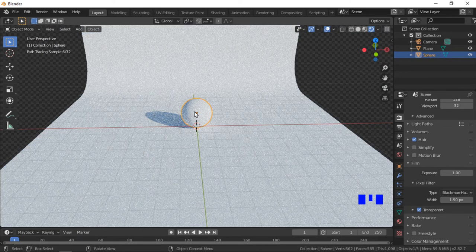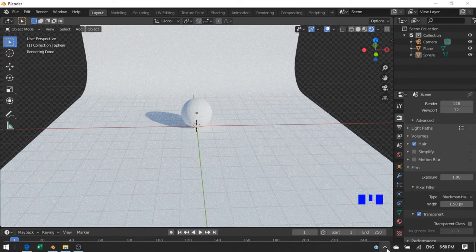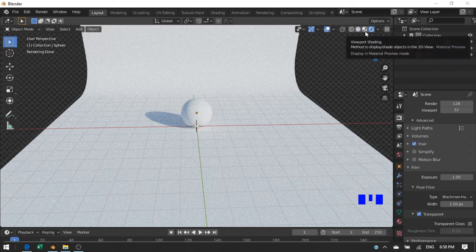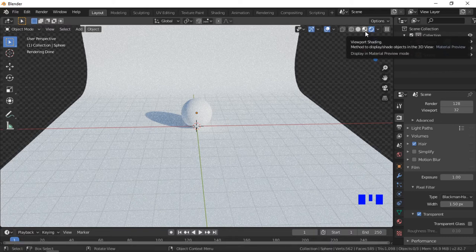We will now look at adding materials to the sphere and the backdrop. This mode allows the viewport to update more smoothly while giving a good view of the materials. Click on the Materials Preview Mode button.